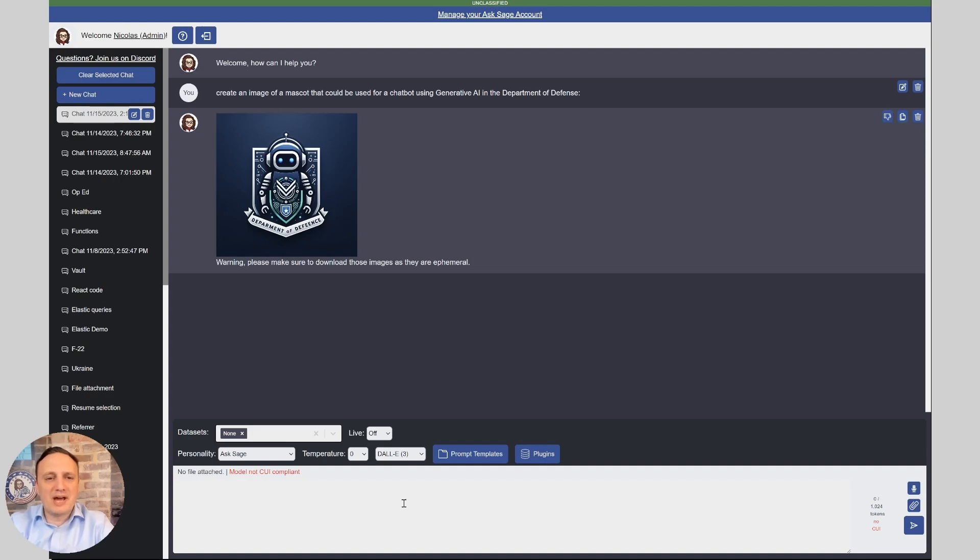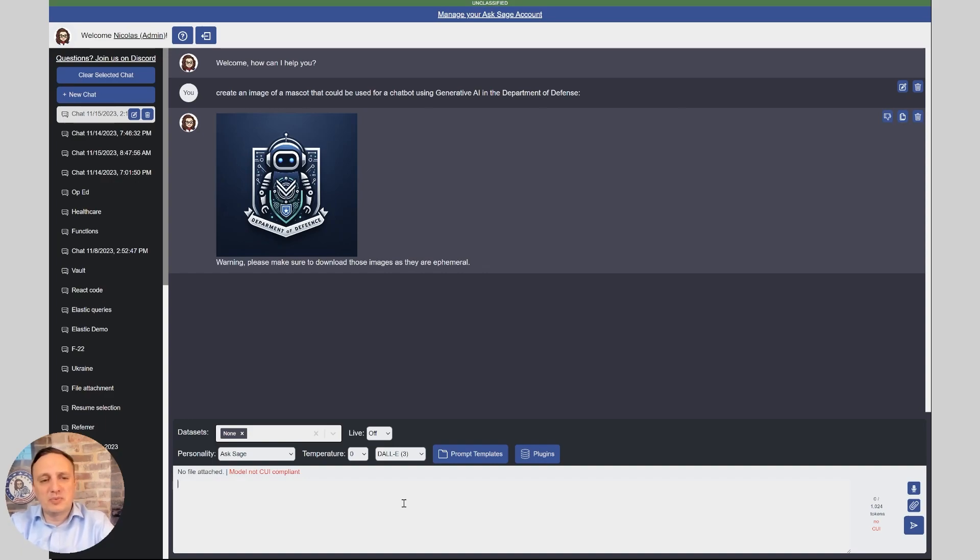All right, not too bad, although it's still tough for DALL-E V3 to write text, as you can see. The word defense is spelled wrong, but that could be easily fixed in Photoshop. So here you go, an image generated by the bot using DALL-E V3.